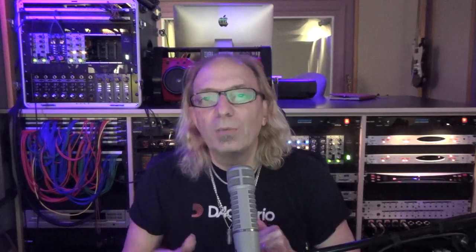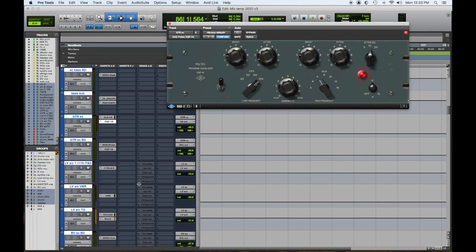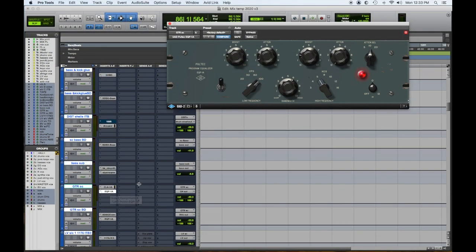Number two: if you want a great additive EQ that has a warm analog tone, old-school reminiscent sound, the UAD Pultec EQP1A. You can boost and cut and make everything sound better. The UAD Pultec EQP1A.